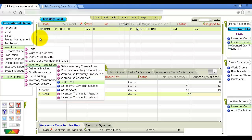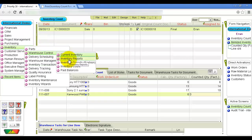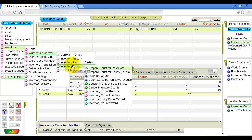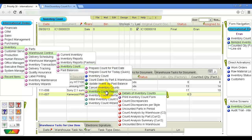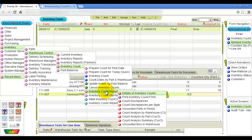Various inventory count reports, located in the Inventory, Warehouse Control, Inventory Count, Inventory Count Reports menu, provide a useful tool for keeping track of inventory levels. For instance, the Uncounted Parts in Period report displays items which haven't been counted within a specified time period. The Count Discrepancies report displays a list of items for which calculated and counted quantities do not match, as well as the monetary value of the variance.